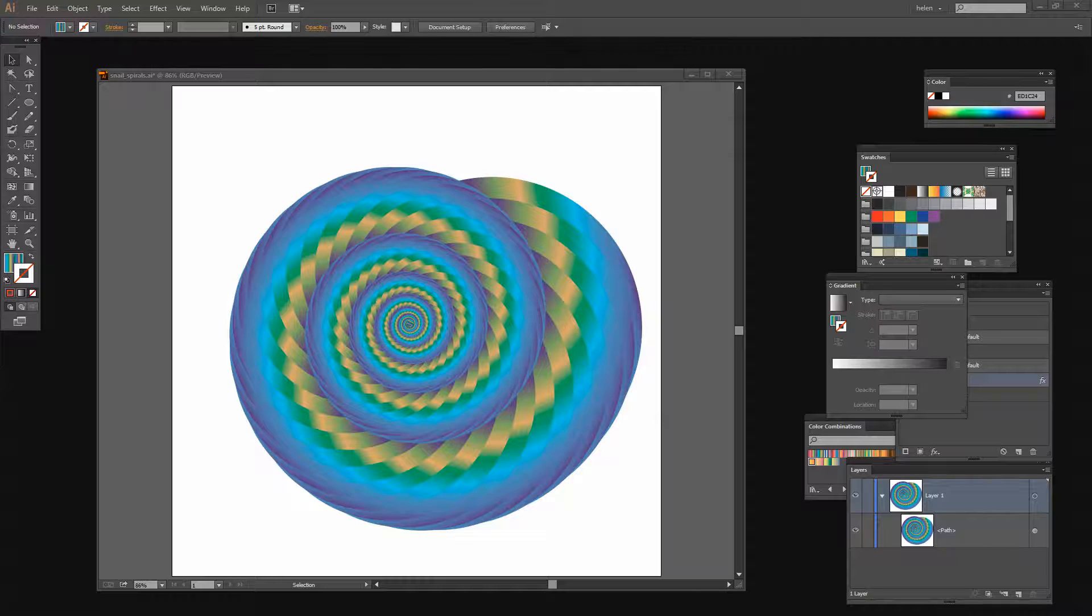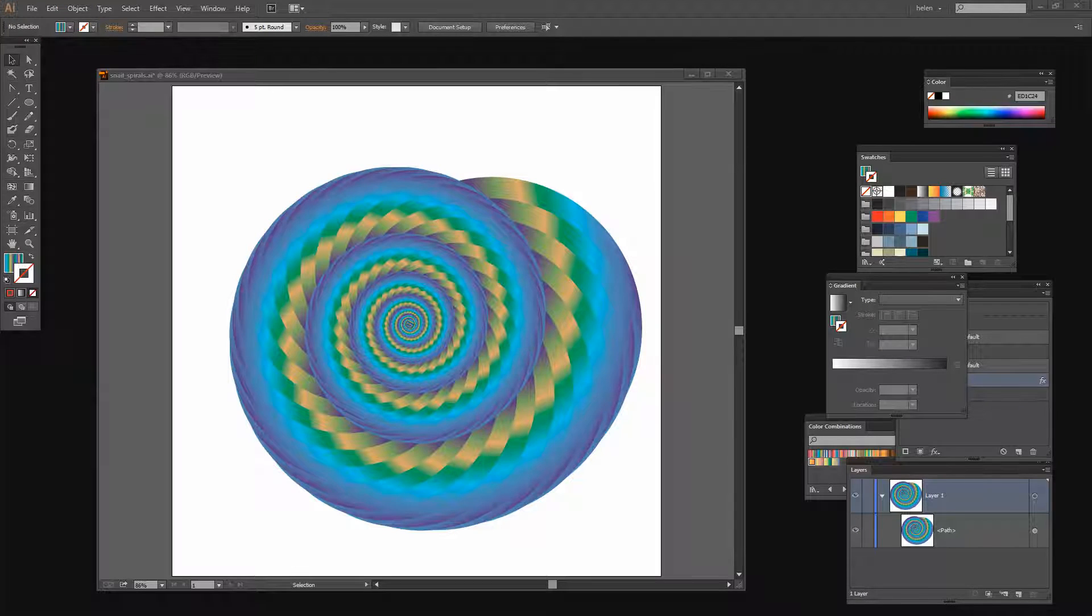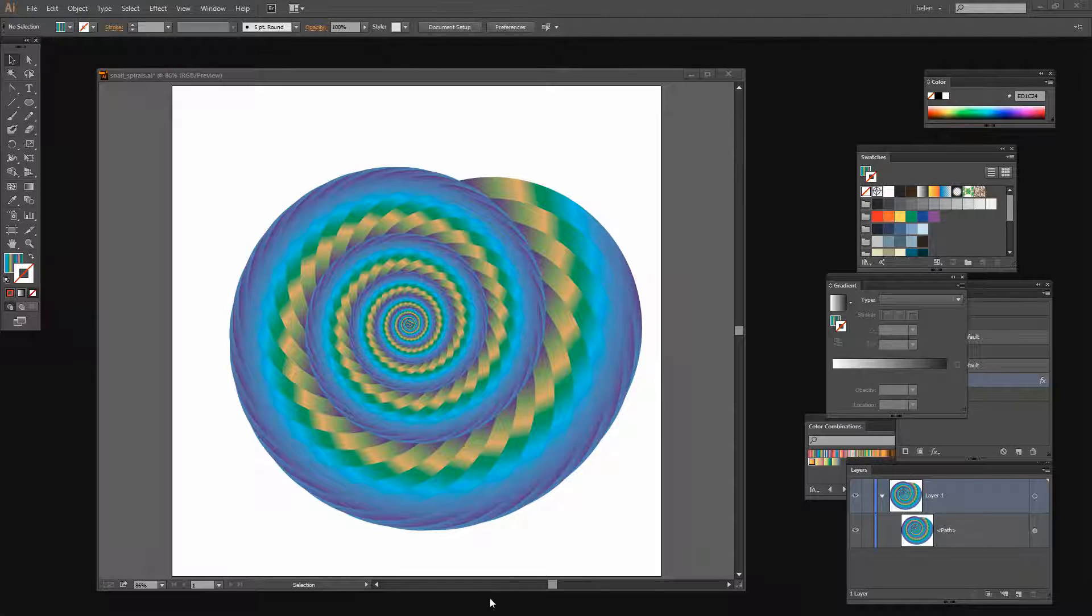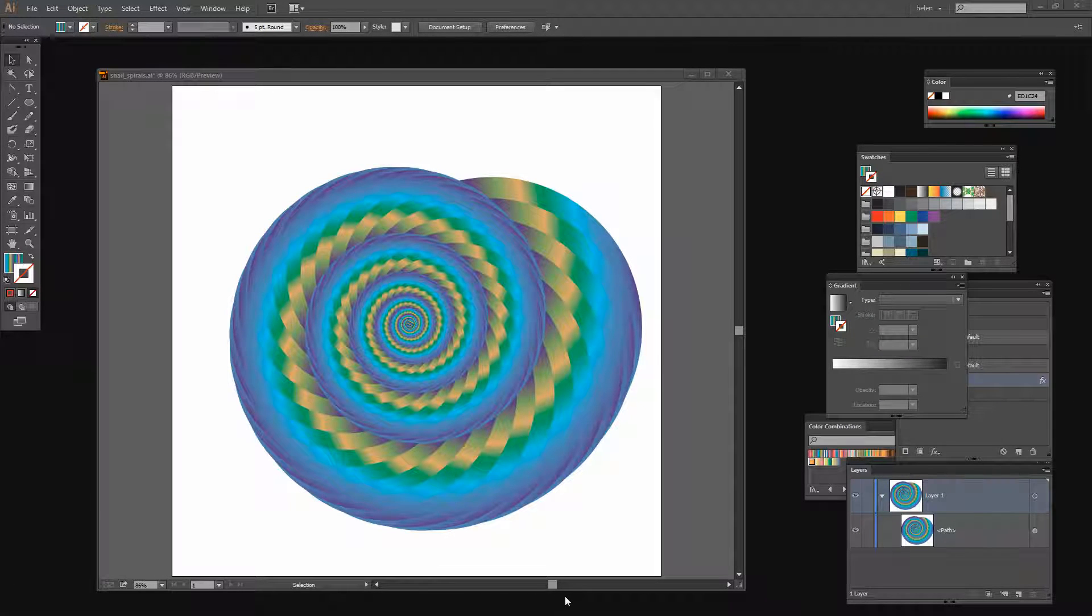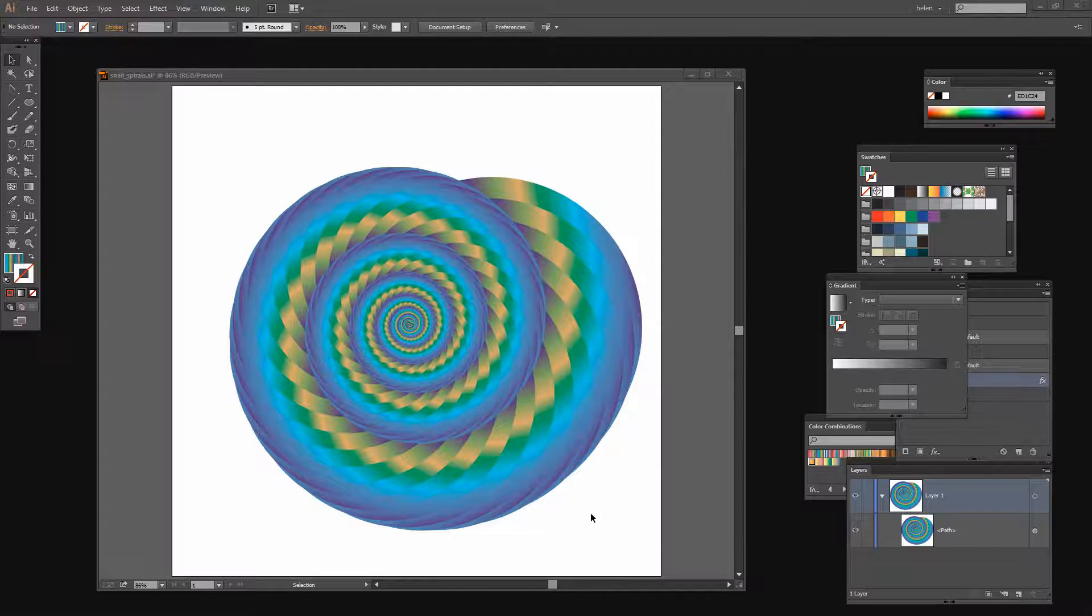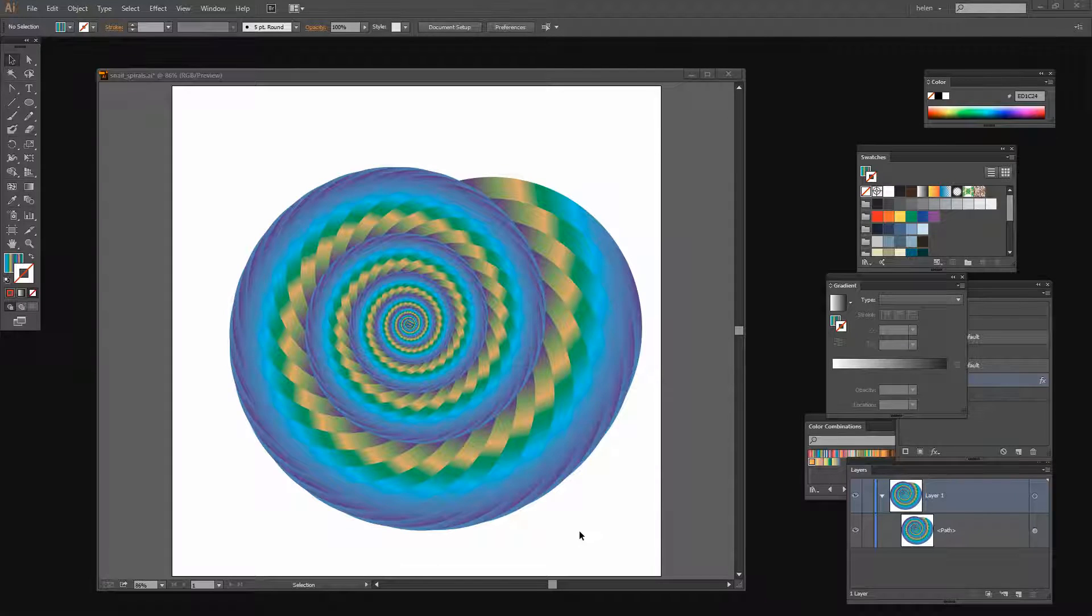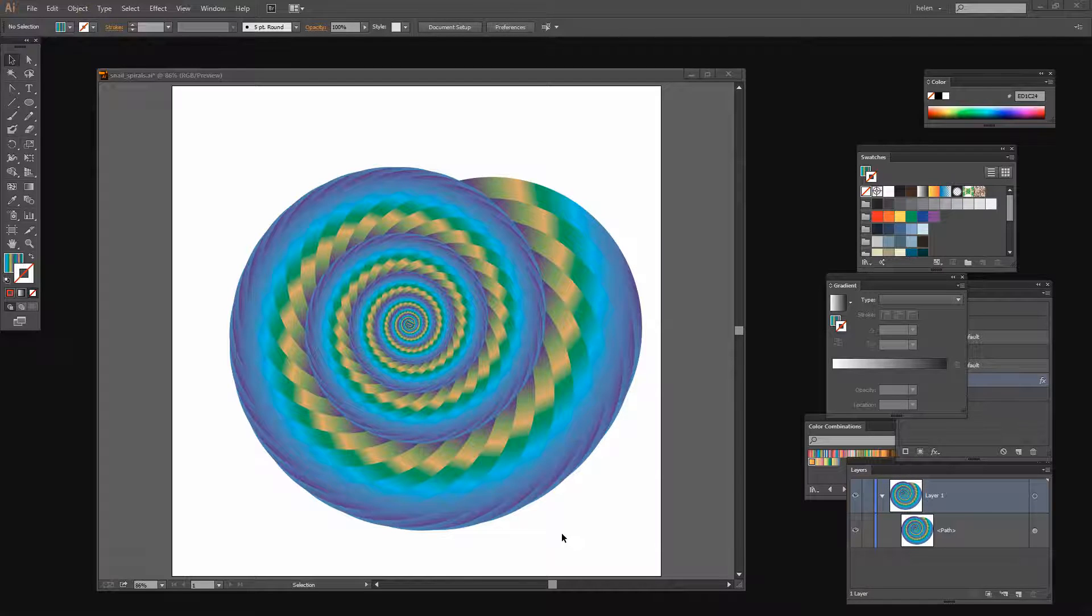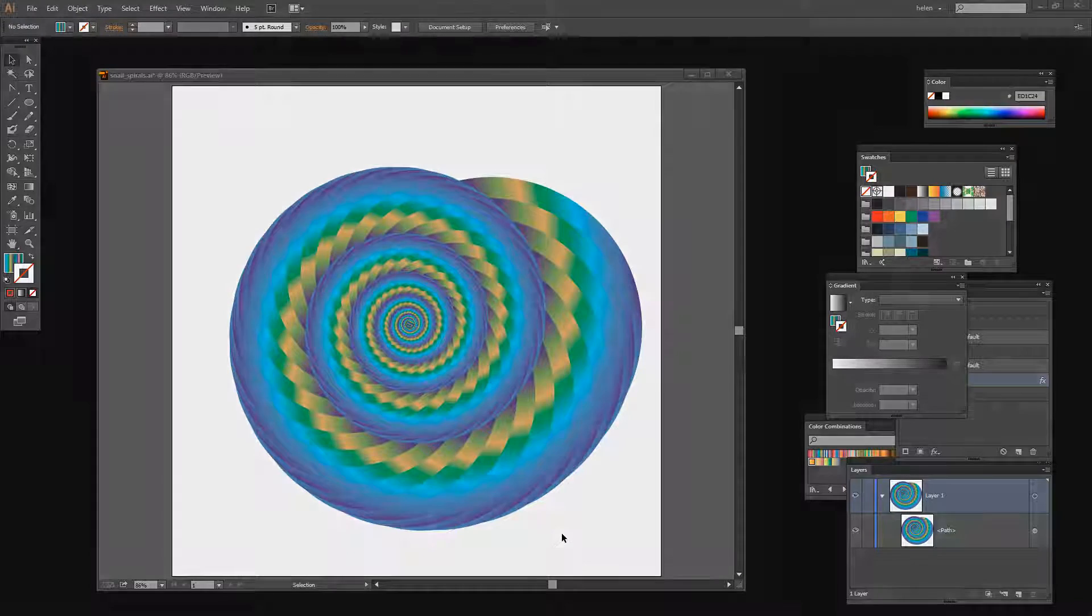Before we get started with this video tutorial let's have a look and see what it is that we're trying to achieve. This is a spiral shape that I've created in Illustrator and I'm going to show you how to create this shape and also how some really minor changes to the shape can totally change how it looks. So let's get started and to do so I'm going to start with a brand new document.